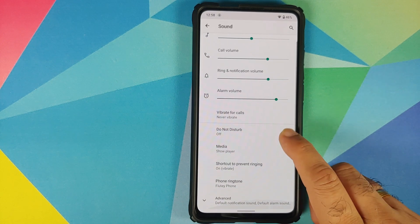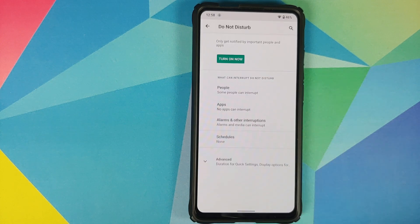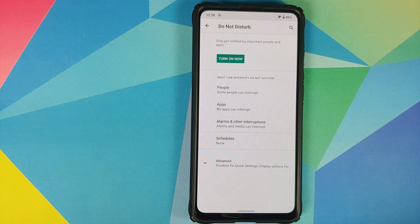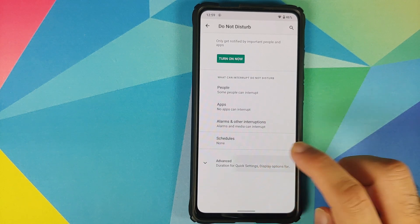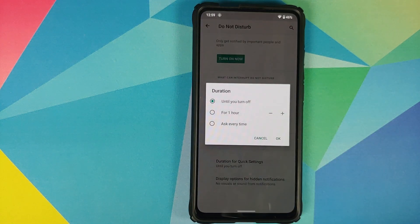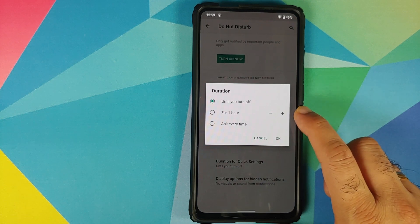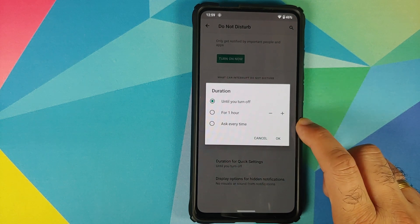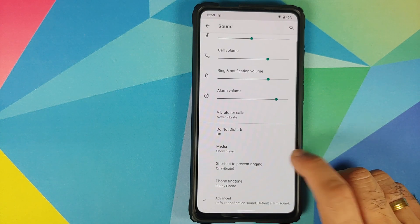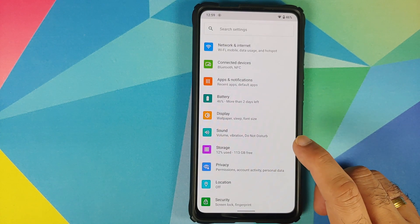Moving over to Sound, you have a new option in Do Not Disturb. You can now configure your Do Not Disturb on a people basis, app basis, and alarm basis as well. If you go into Advanced, you can also configure what you want to do when you use the quick setting tile to set up your Do Not Disturb mode — do you want to manually turn it off, enable it for an hour, or have it ask you every time you enable DND from the quick setting tiles?